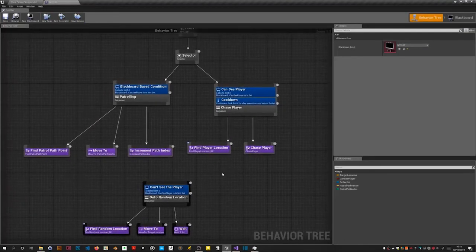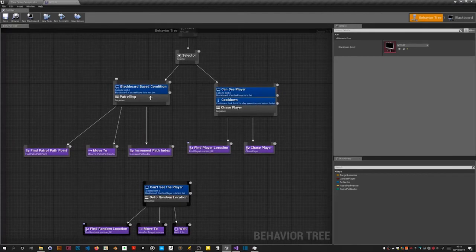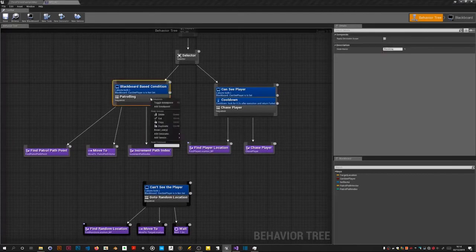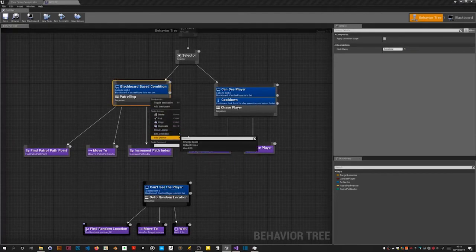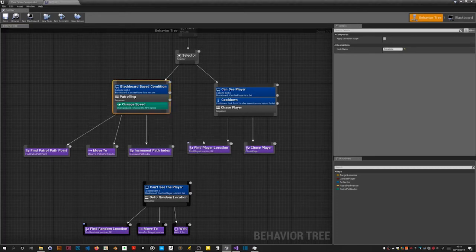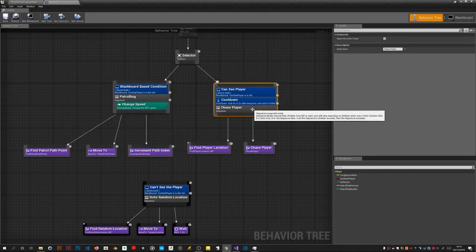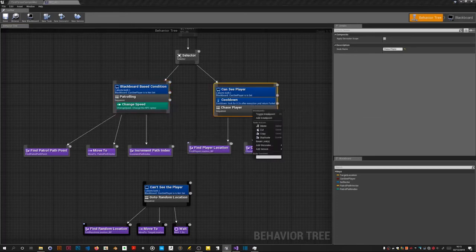Now we right click on this. Add service. Change speed. Add one there. Add one on here too.